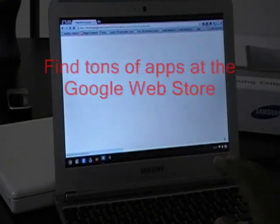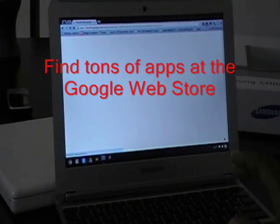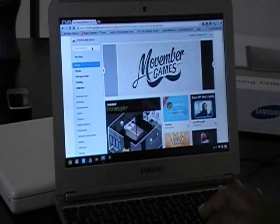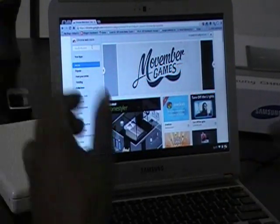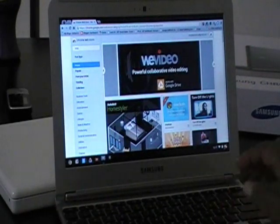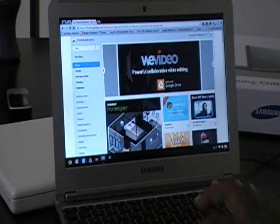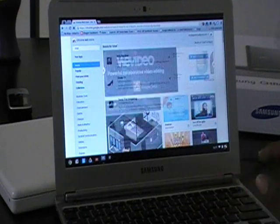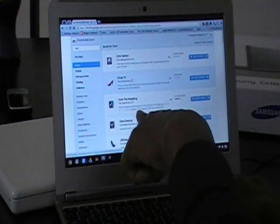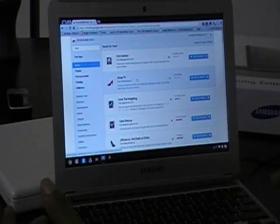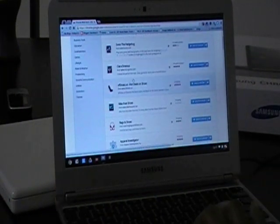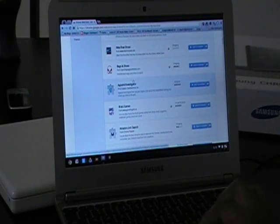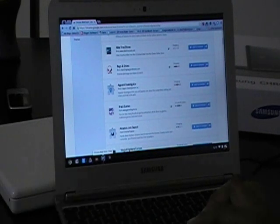This will take me right to the Google web store, and you have all kinds of apps. So say I want to find an app for shoes - and of course I'm not that big on shoes, but we'll just say an app for shoes. Enter, and it's Shoe TV, see? So you can install all these different apps. It has all kinds of apps for you to install. Very, very nice.